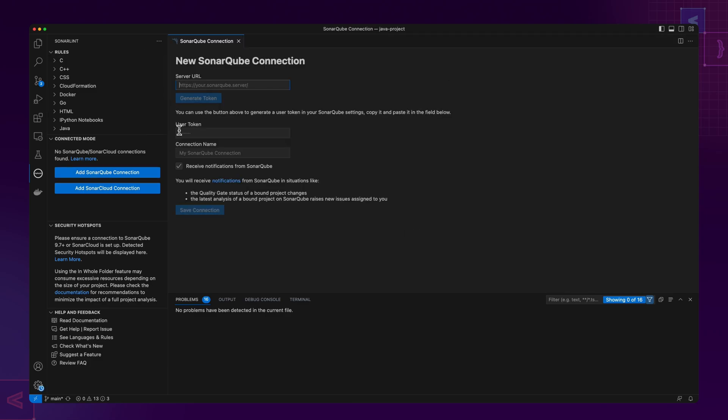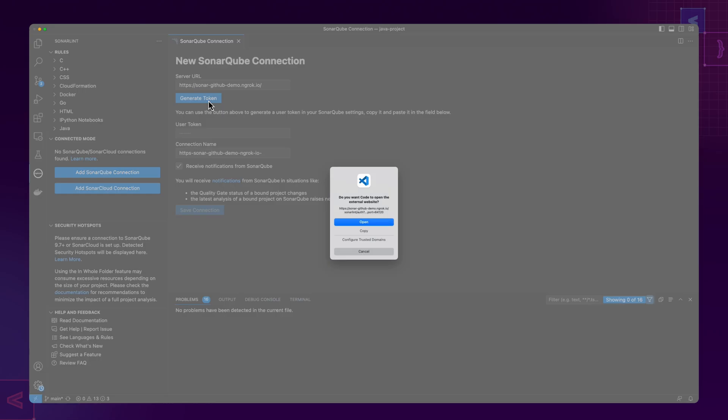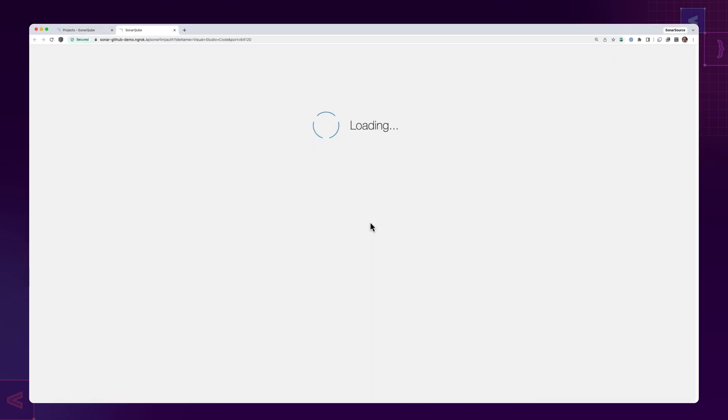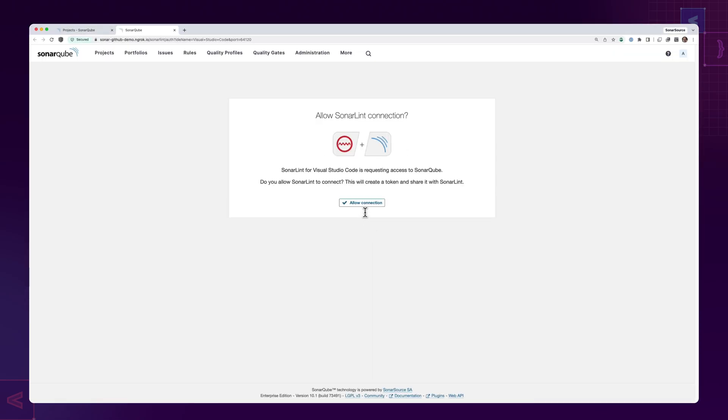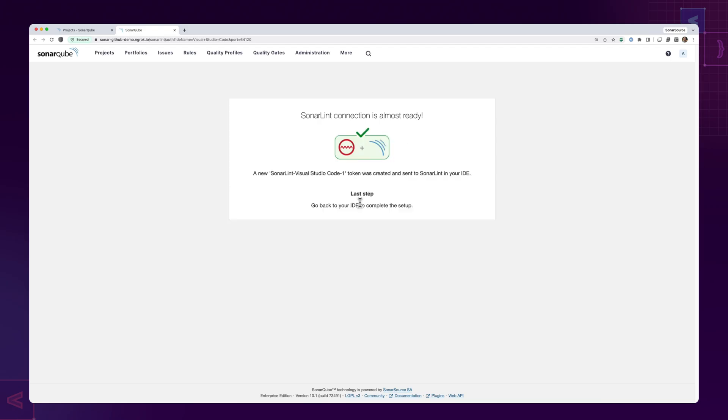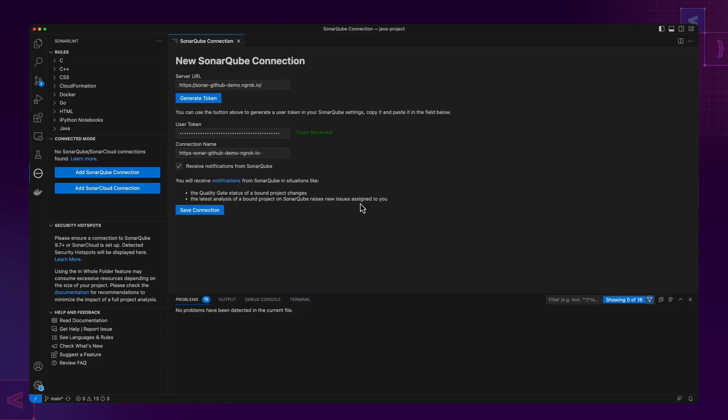Connecting SonarLint to SonarCube or SonarCloud brings added benefits to your clean-as-you-code journey. Getting set up is easy. It just takes a few clicks. Sonar guides you through the process.